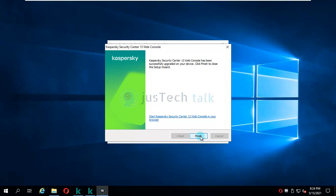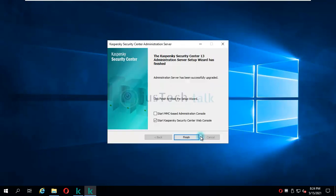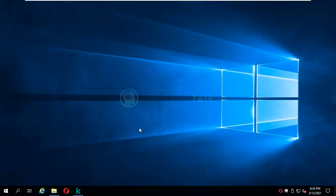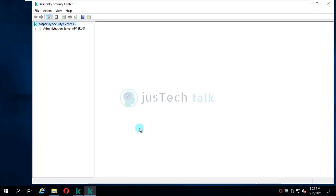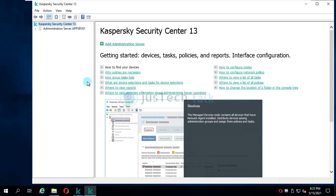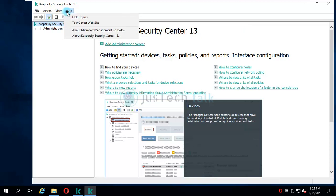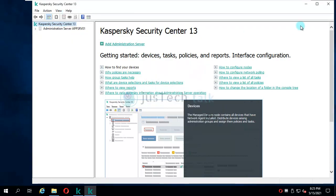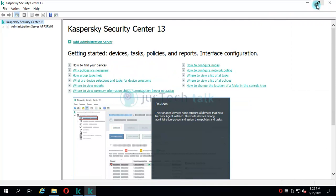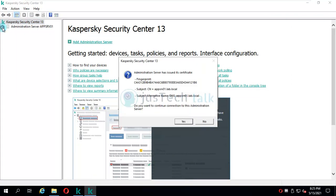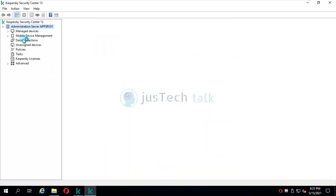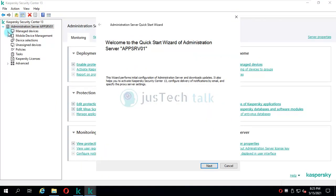So now if you see, this is done. I am not going to run the web console. I am going to run the administration console for now. And you see, Kaspersky Security Center 13 is here, and if I click over here, same version is installed. The other part which I have to show you is whatever was there before. I just need to click yes over here.